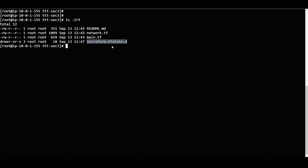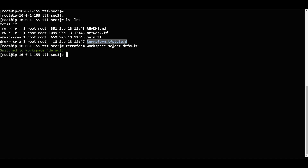If you want to select any other workspace, you can run 'terraform workspace select default'. For example, if you want to switch back, just use that command and press Enter. Now I will do 'ls'.